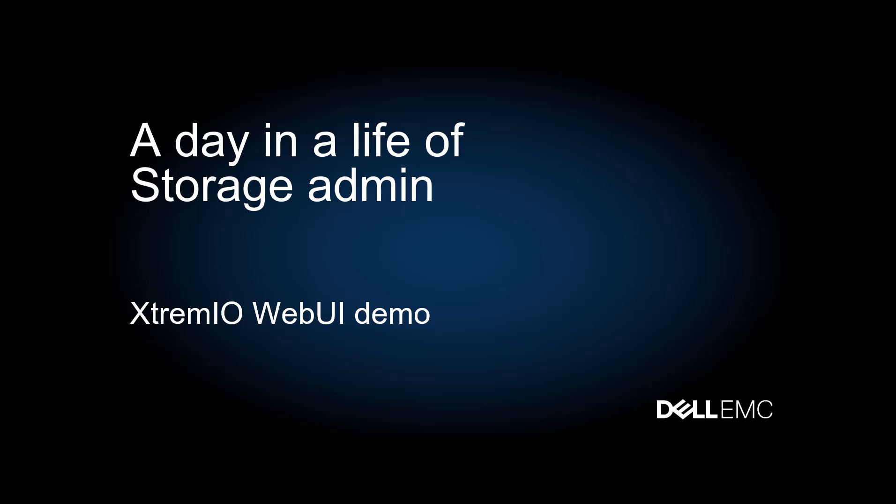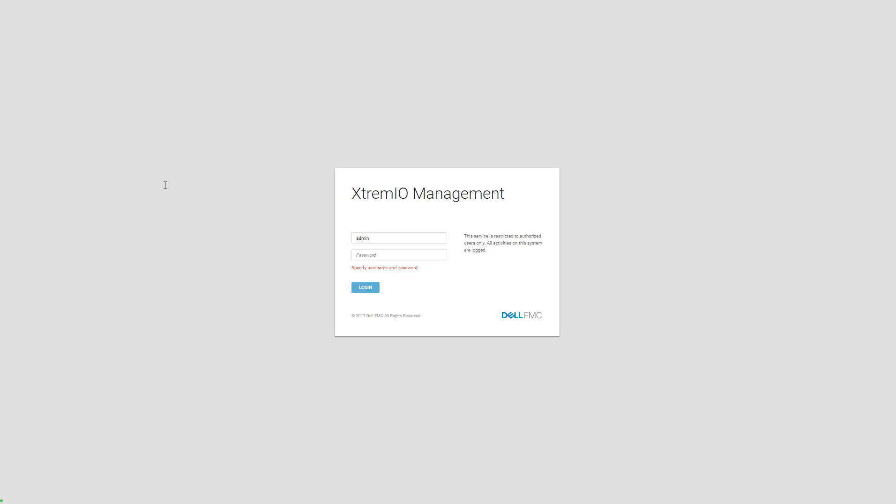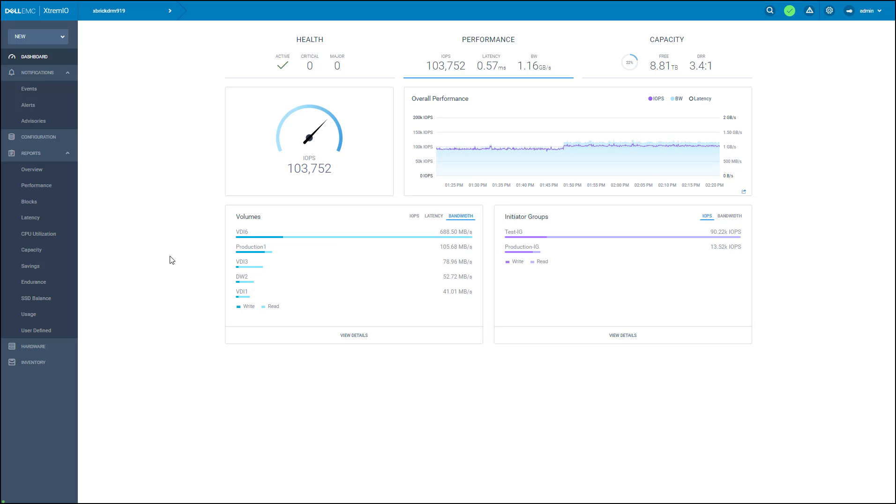Hello. As storage admin, I'm going to monitor today the new Data Warehouse application I just migrated a few days ago into the XtremeIO AllFlash storage array. First, I will log in to the web UI using my administrator credentials. As I log in, I see the dashboard.